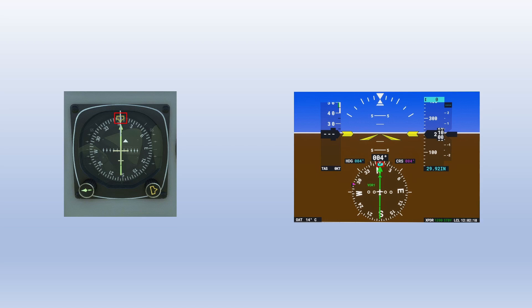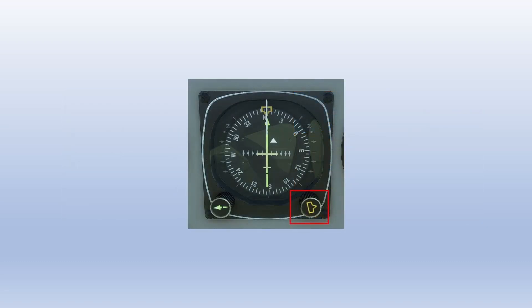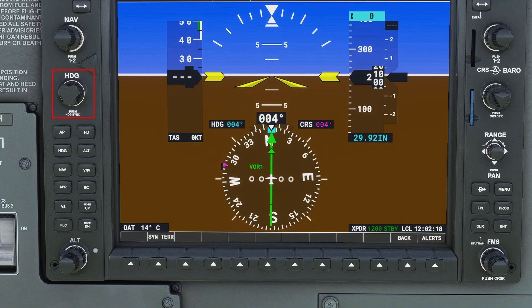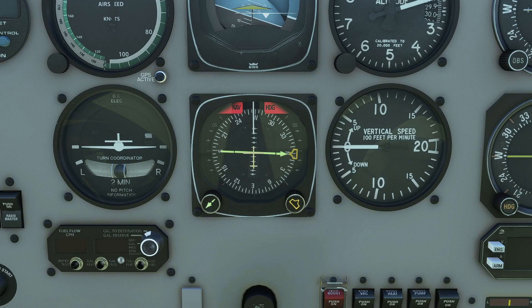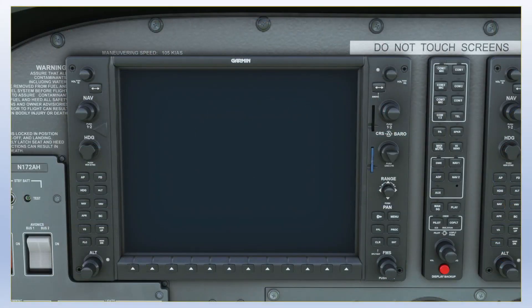Most aircraft equipped with HSIs are also equipped with autopilots, so most HSIs have a heading bug for autopilot heading control. There's usually a knob to move the heading bug on the bottom right of most mechanical instruments, and the control for the heading bug is located with the autopilot controls on most EFIS systems. Mechanical HSIs also feature a heading or off flag to let you know when they're inoperative or not powered. EFIS HSIs usually display a warning symbol like a red X when inoperative, but you can't make them fail like that in Flight Simulator — the only failure you can give an EFIS HSI is to completely depower all the avionics.